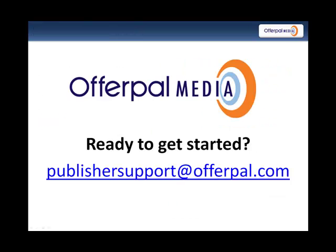To get started today, contact your account rep or send an email to publishersupport at offerpal.com. Thank you.